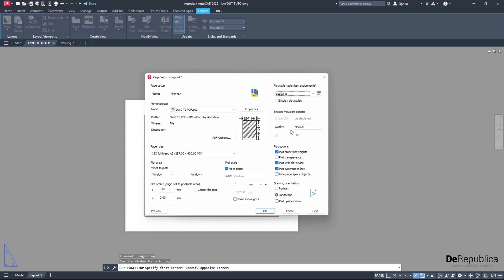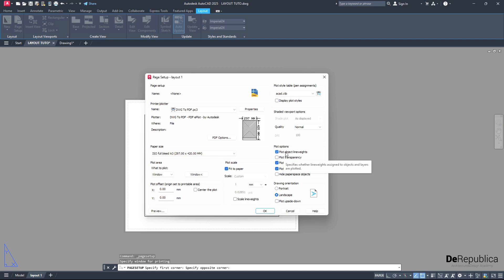Then here, in quality, as the name suggests, I am sticking to normal. You could go higher to maximum. Then plot options - make sure if you have objects with line weights in your drawing that you have plot object line weights checked.